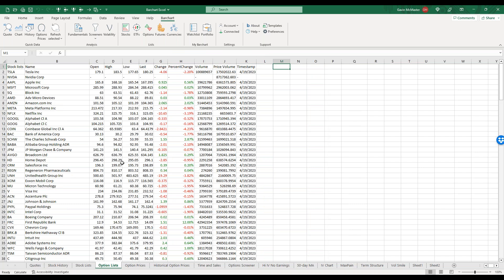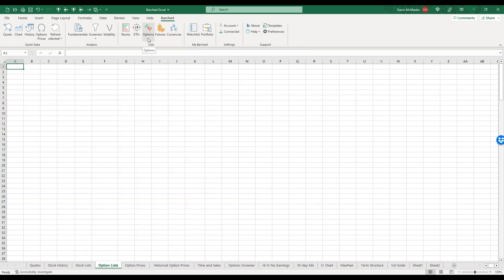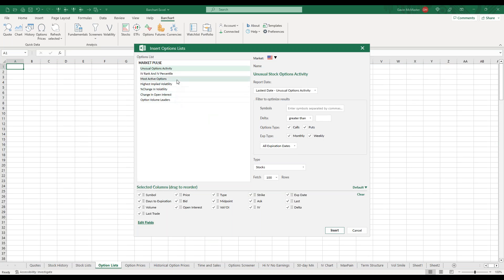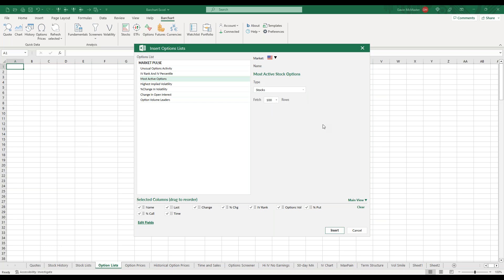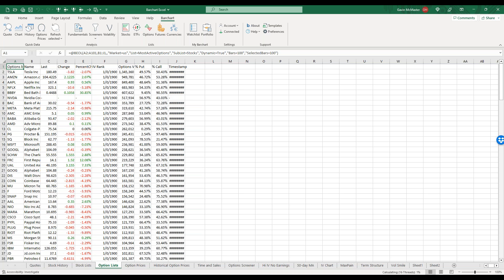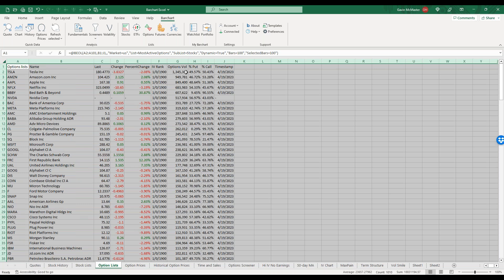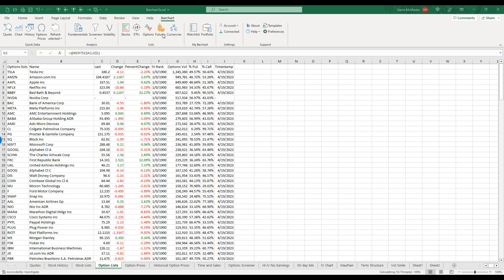We can also bring in option lists. Under Lists, if we go to Options, we've got our Market Pulse option lists. So we could look at most active options — we'll fetch a hundred rows and I'm going to look at stocks and hit Insert. There are all our top stocks by option volume, which is really cool, so we can see the most active underlying tickers for the day. We can then drill down into some of these and do a bit more analysis on individual names.